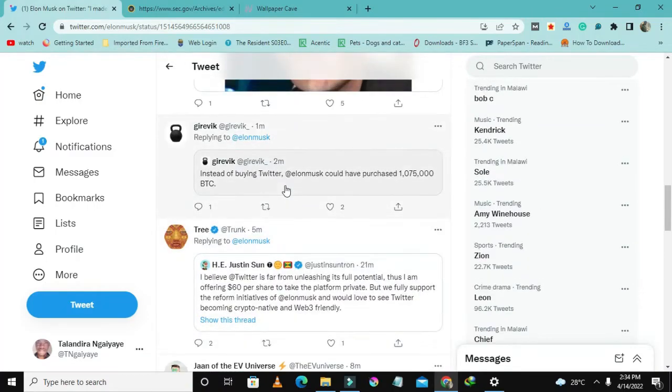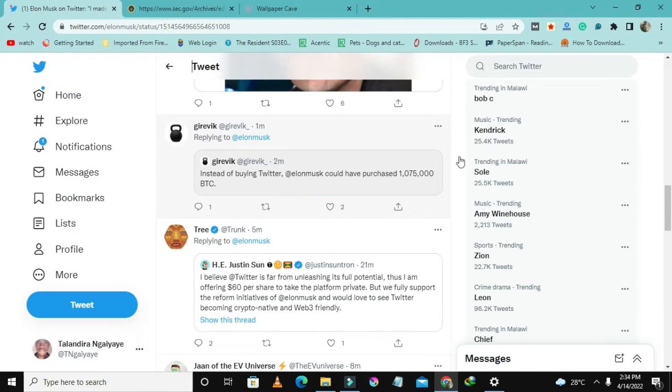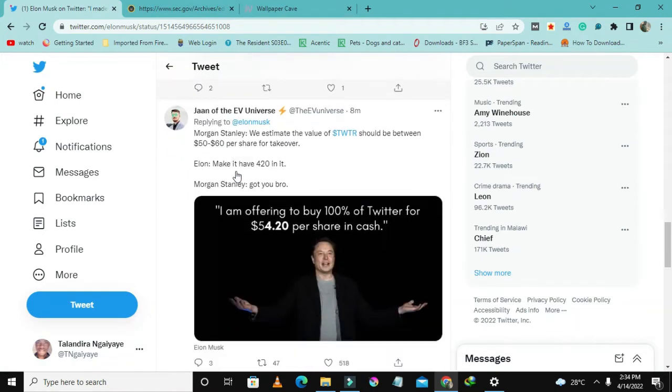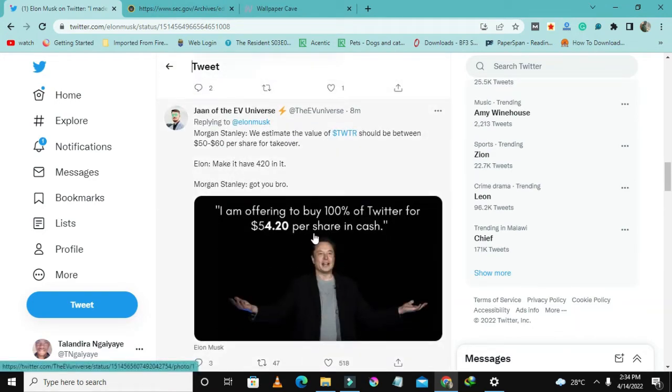Instead of buying Twitter, Elon Musk, you have purchased I think one million something BTC. This guy's giving a link and he's offering to buy one hundred percent of Twitter for fifty-four dollars per share.